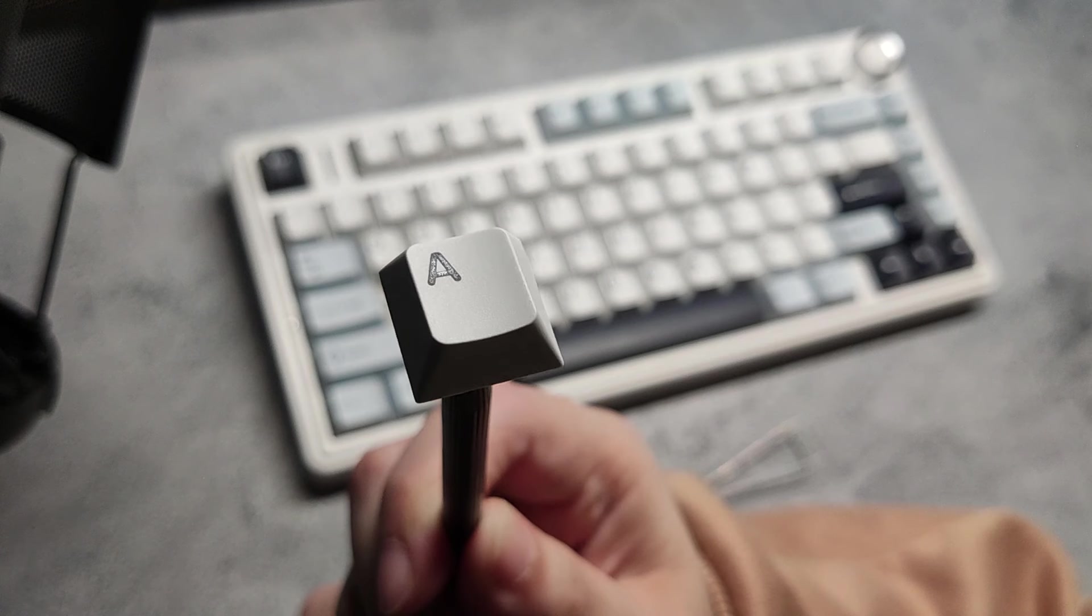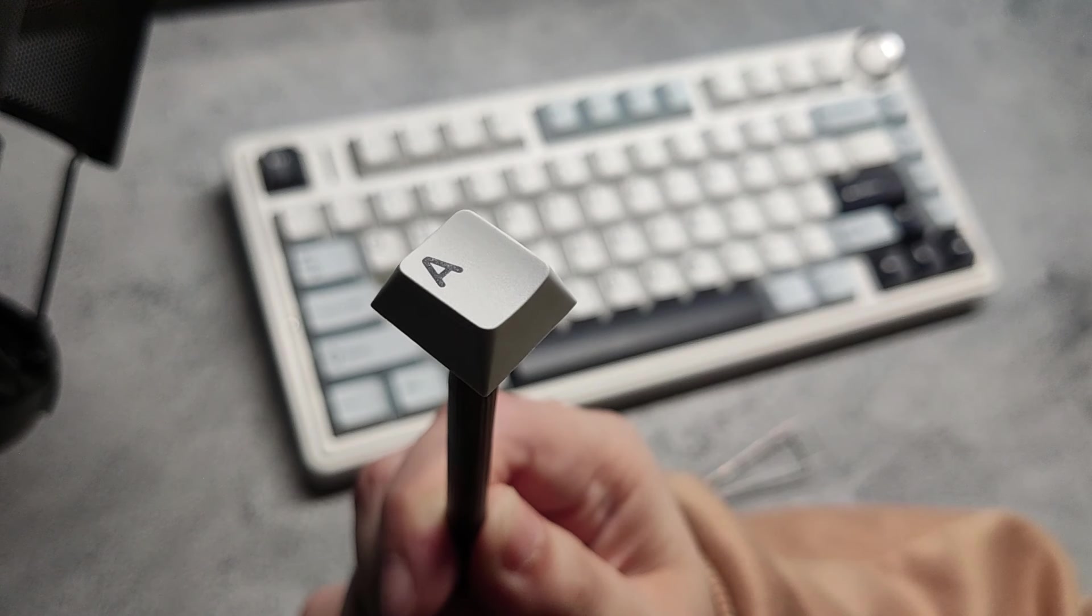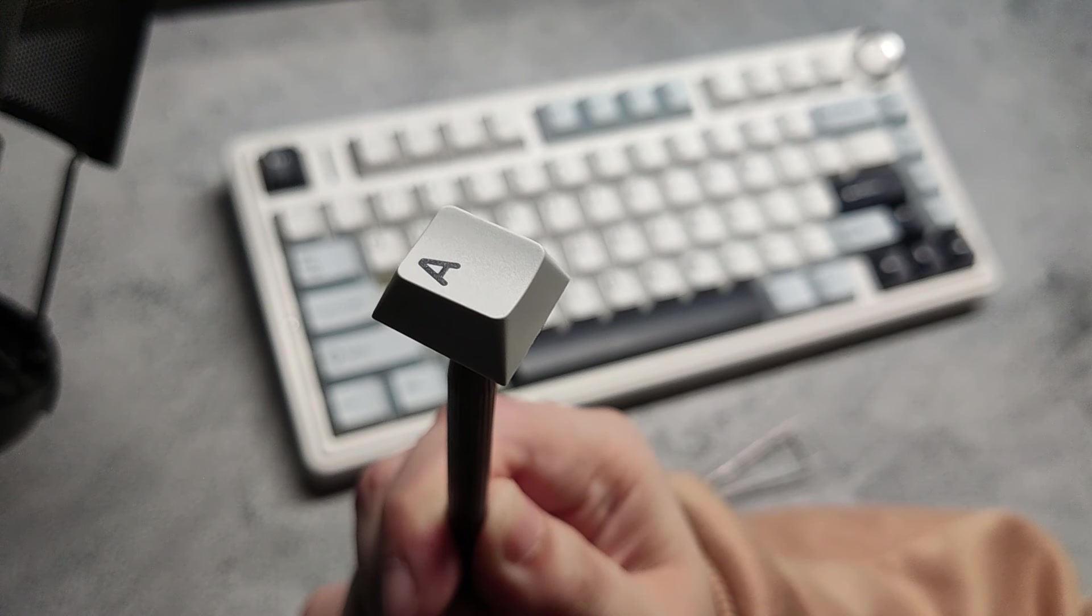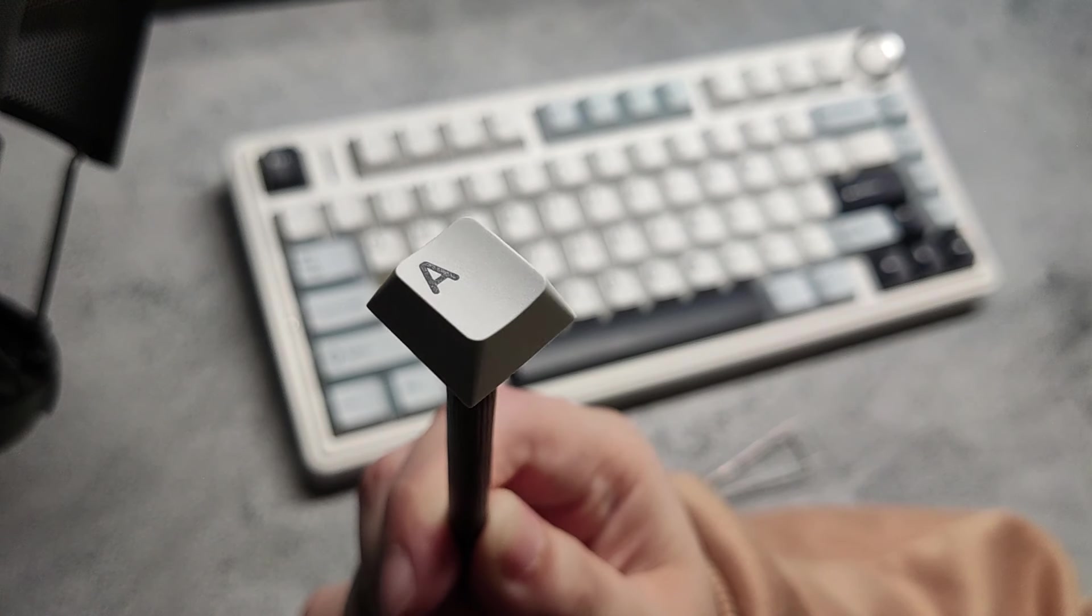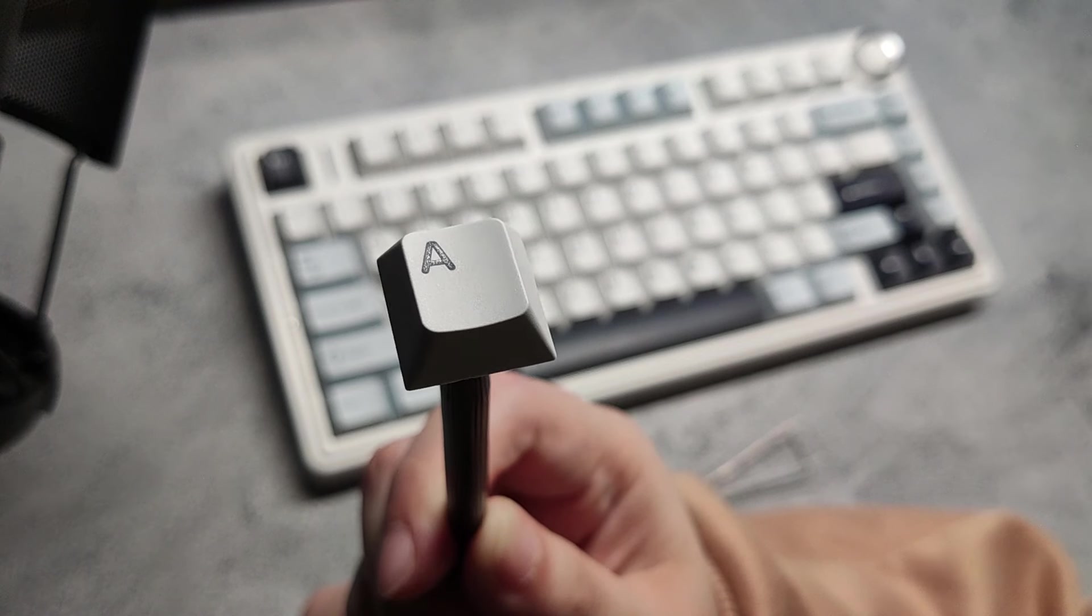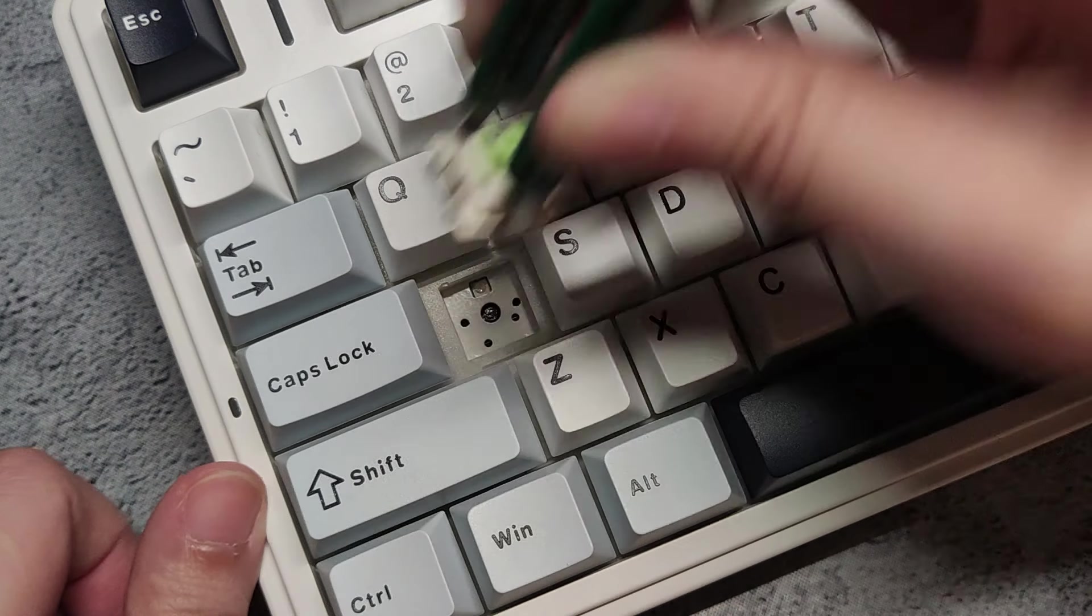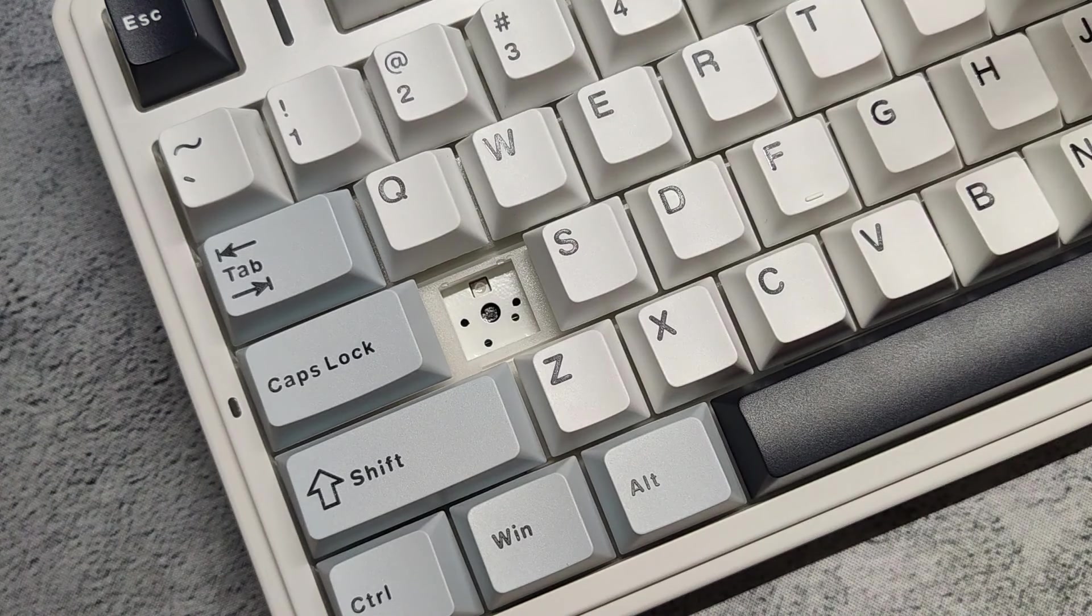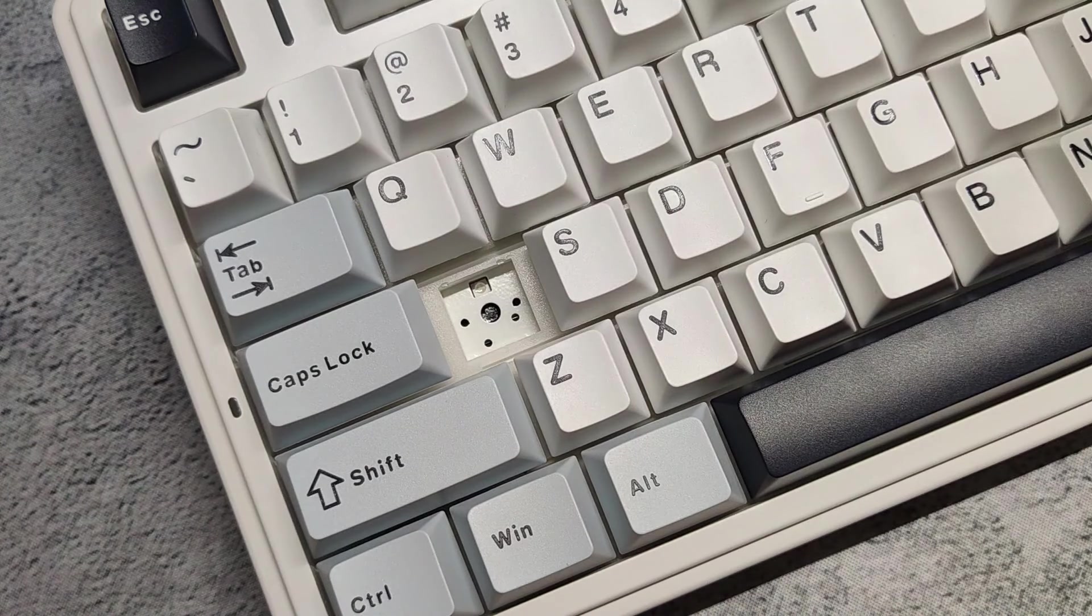It comes with double shot PBT keycaps with nice and clear legends and it has 5-pin hot swap sockets which makes it easy if you want to swap out to other switches.